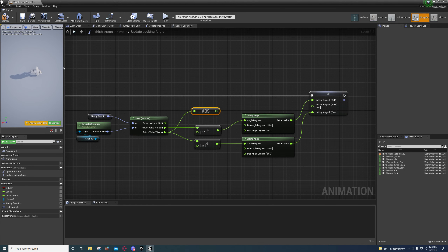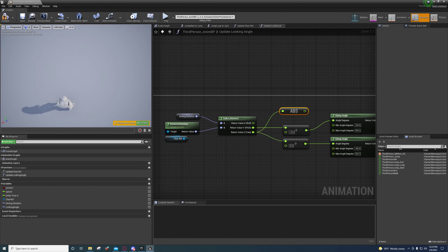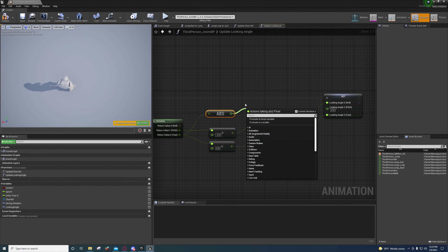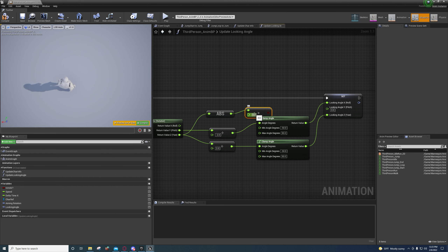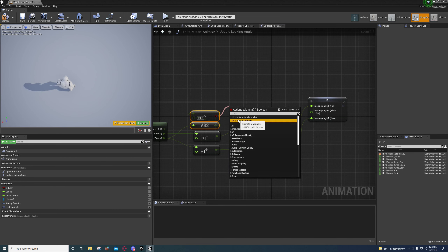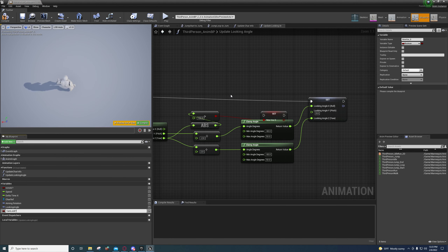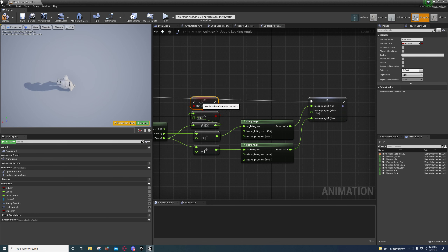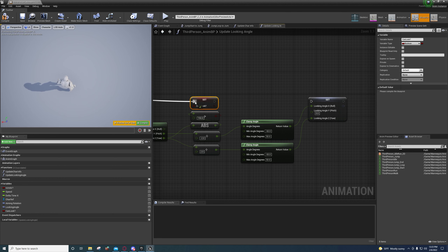In a top-down view, rotating clockwise is positive and the other direction is negative — so it's zero to 180 and zero to negative 180. We want the absolute value of that. I'm going to say if the absolute value is greater than 150, then the character can look. Promote that to a bool variable called 'Can Look'.